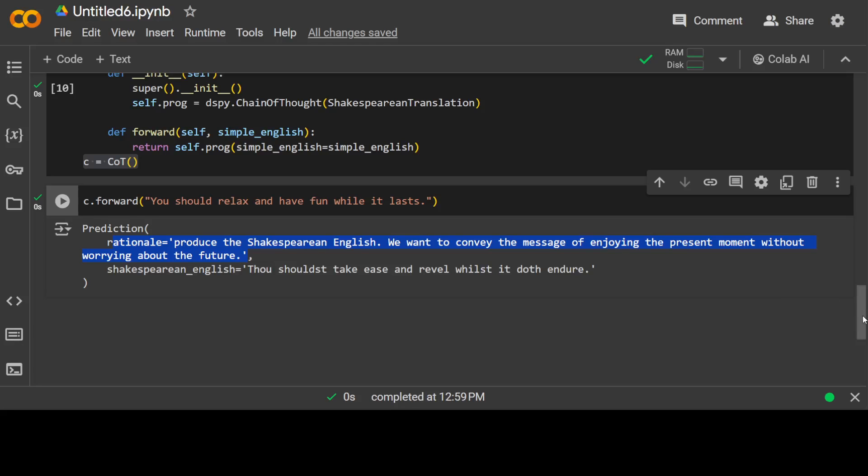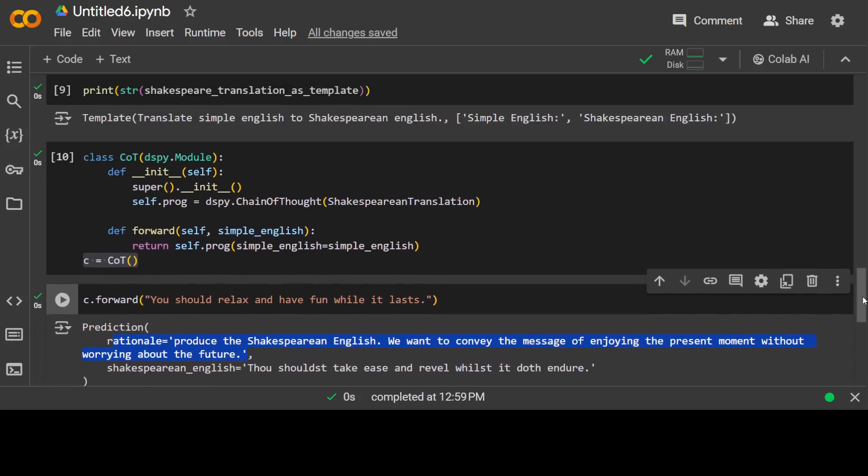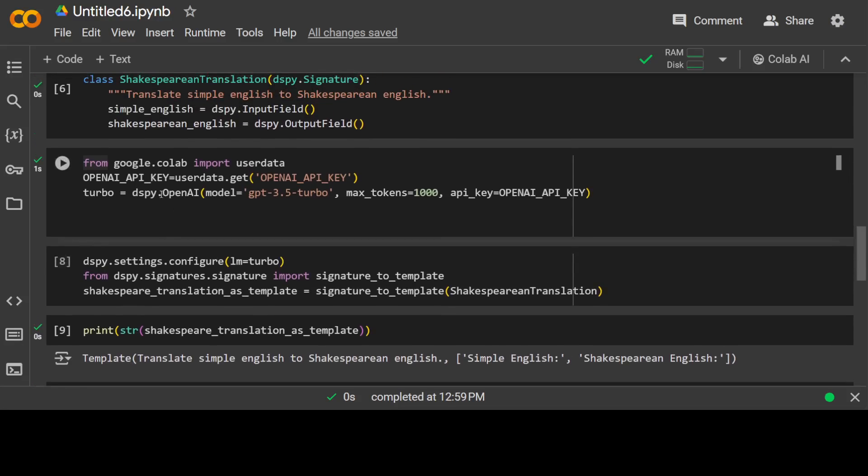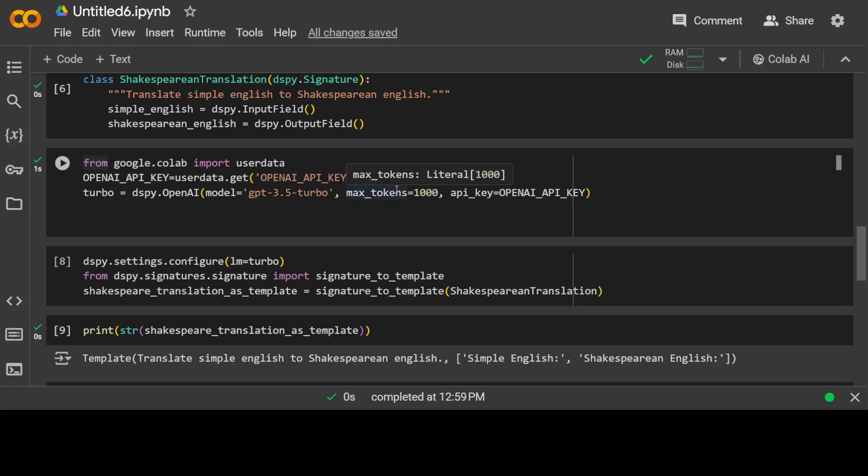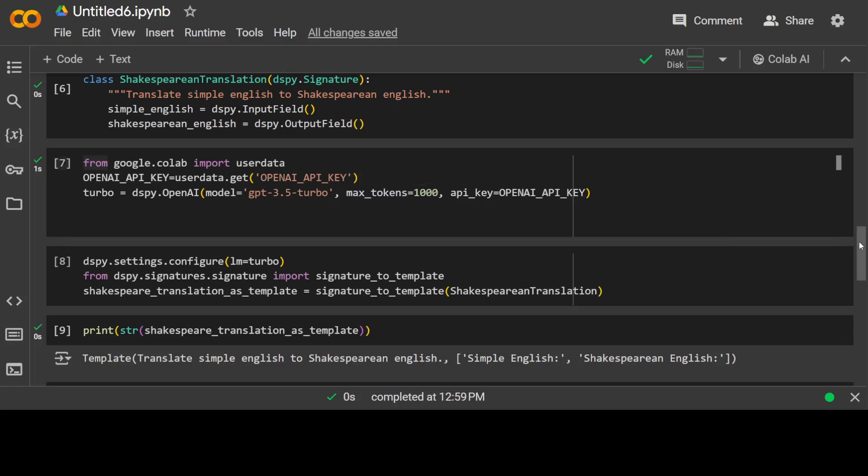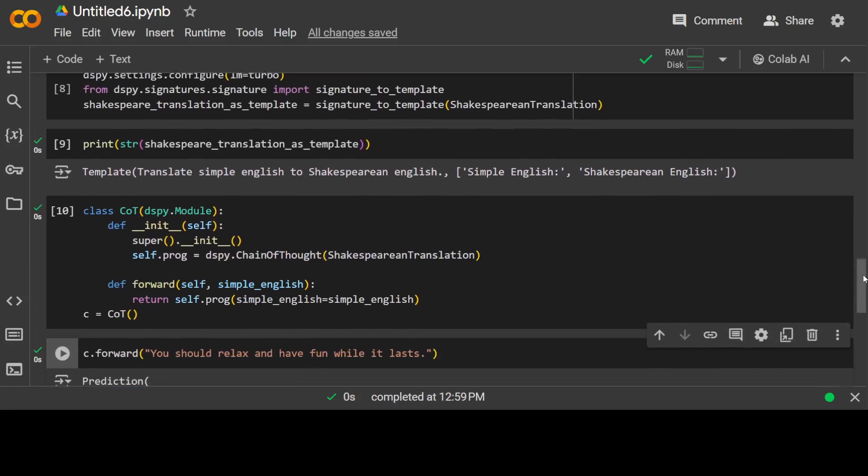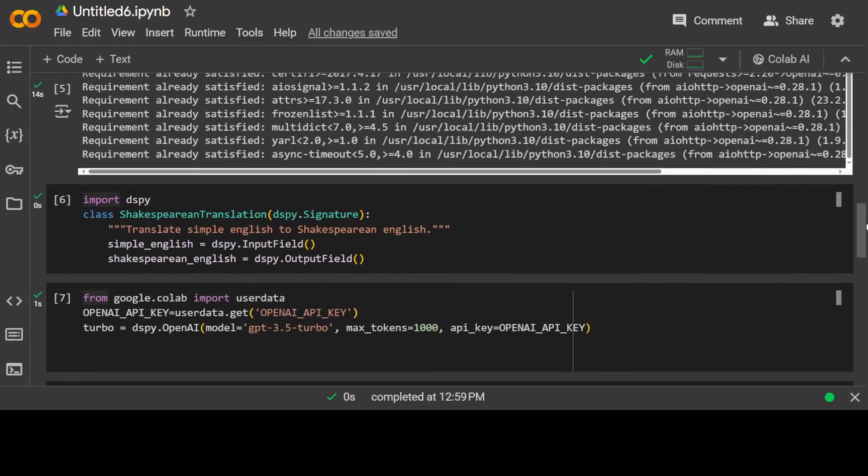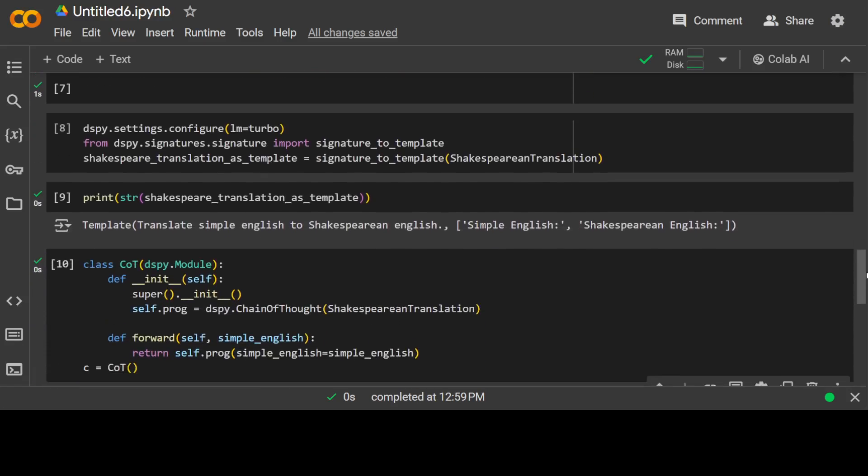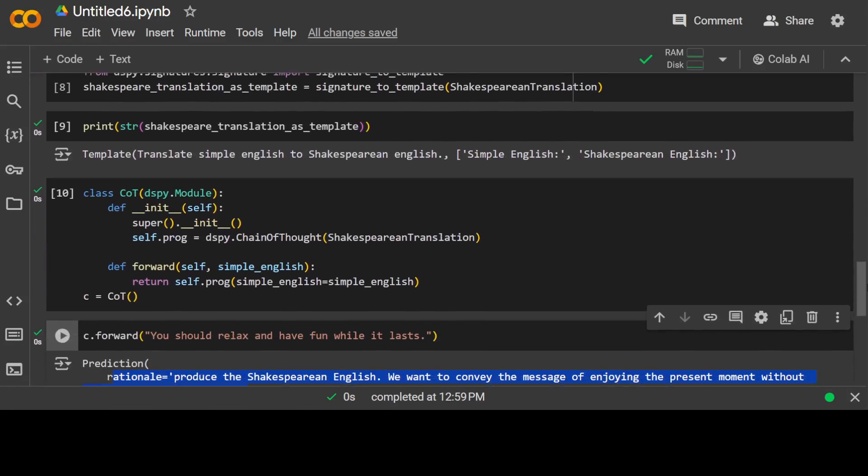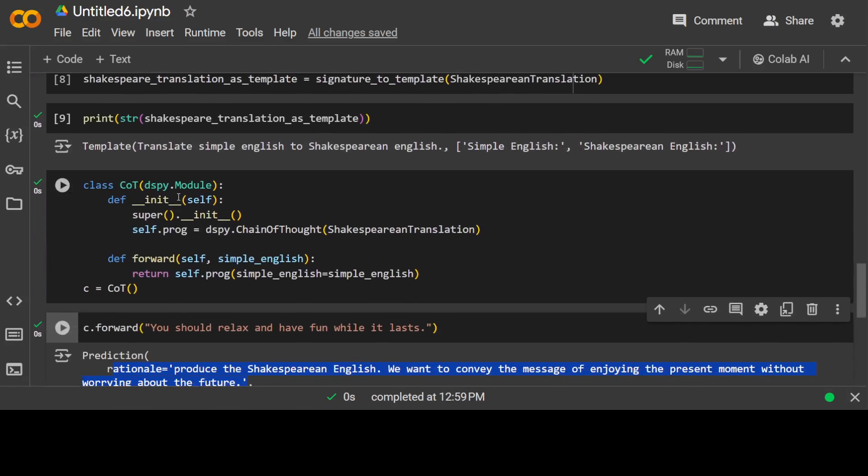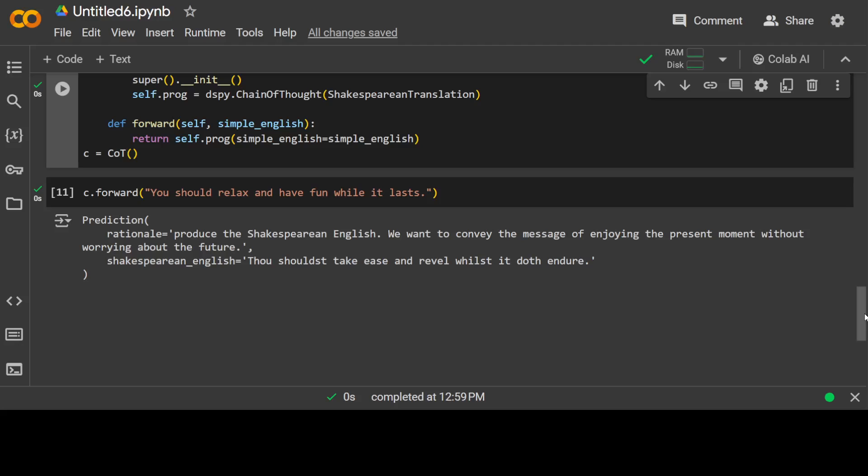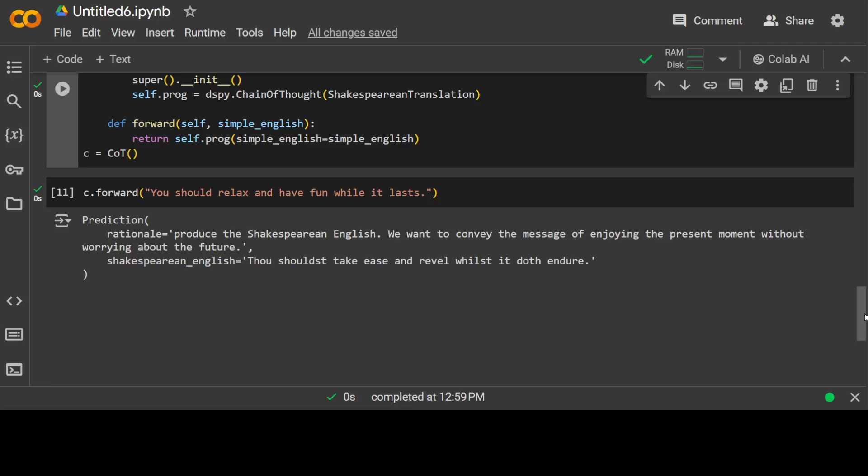Now this is one beauty. Another beauty of DSPy is that if you change your model here, for example you just replace it with some Grok API model or with Anthropic's Claude or with some other local Llama Mistral model, then you don't have to change anything here. Your Shakespearean Translation remains the same, which means your signature remains the same, your Chain of Thought remains the same. So you have modularized it, you have distributed it and decoupled it from your prompt with your model and your programming.